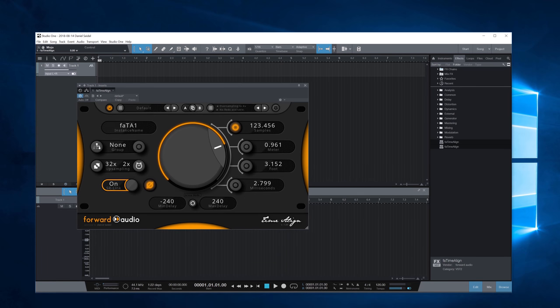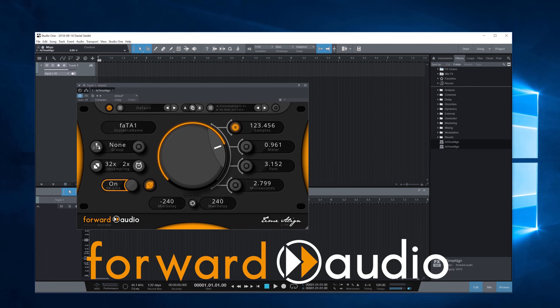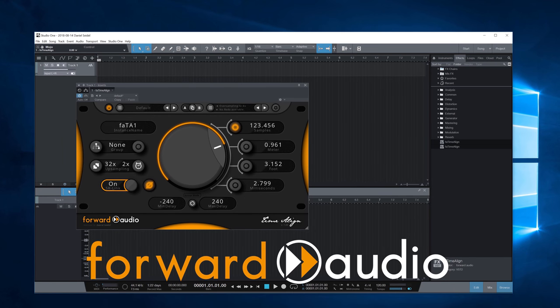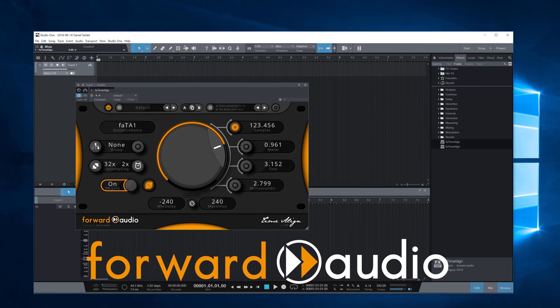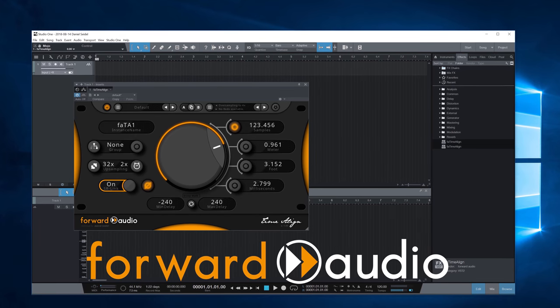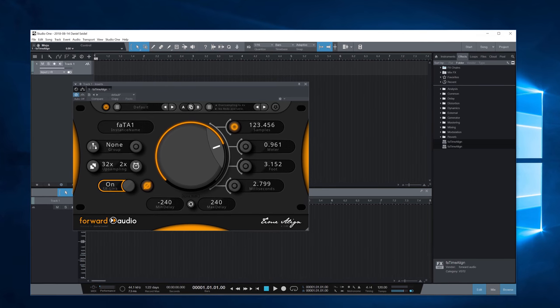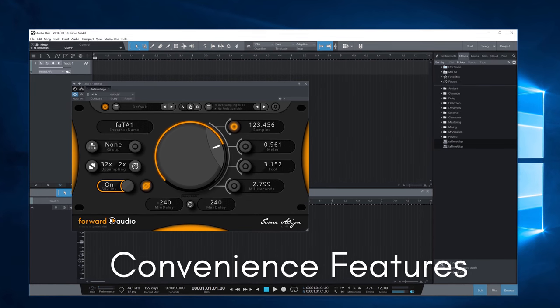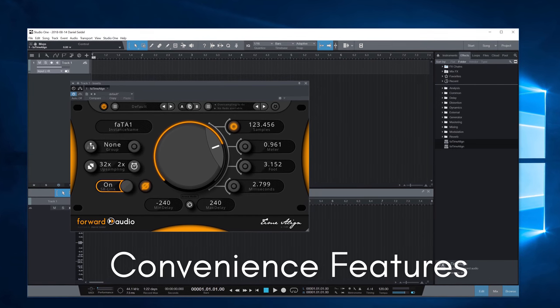Hi, I'm Daniel from Forward Audio and in this video I'm going to show you what we at Forward Audio call convenience features.